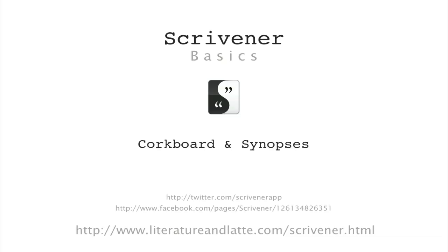Hi, in this video I'll be looking at structuring your draft using the corkboard and synopses.